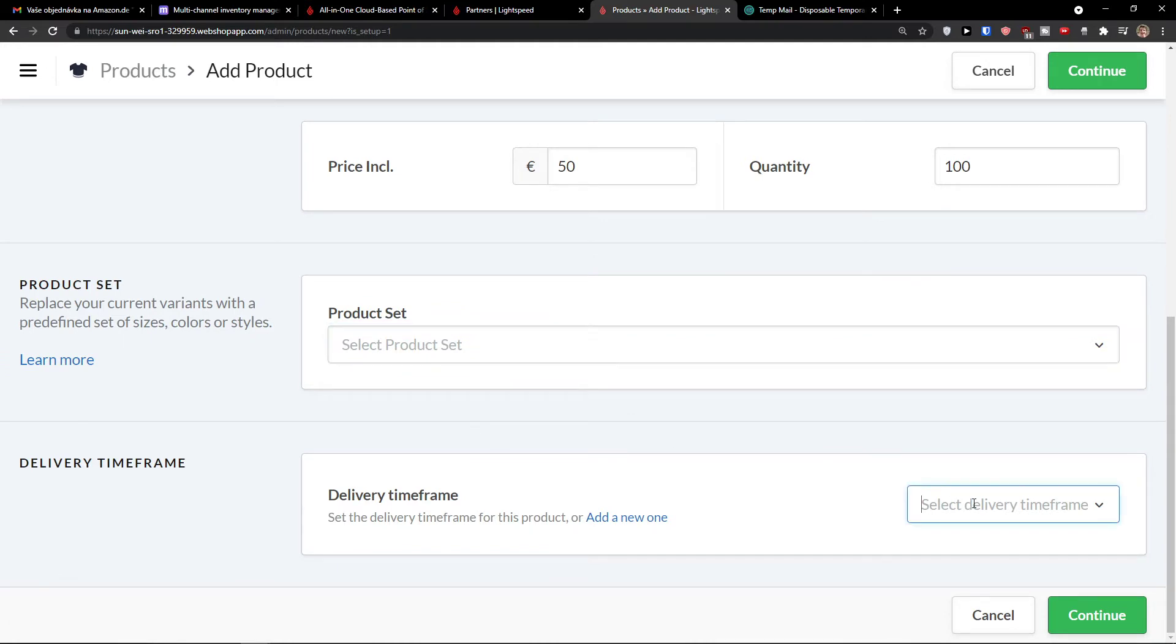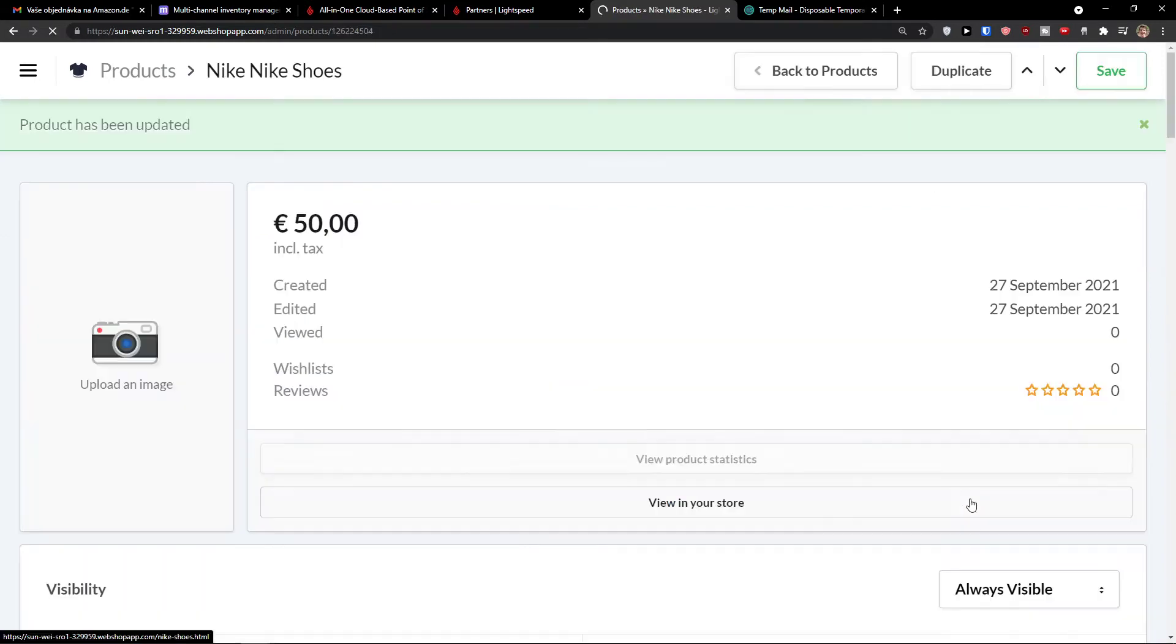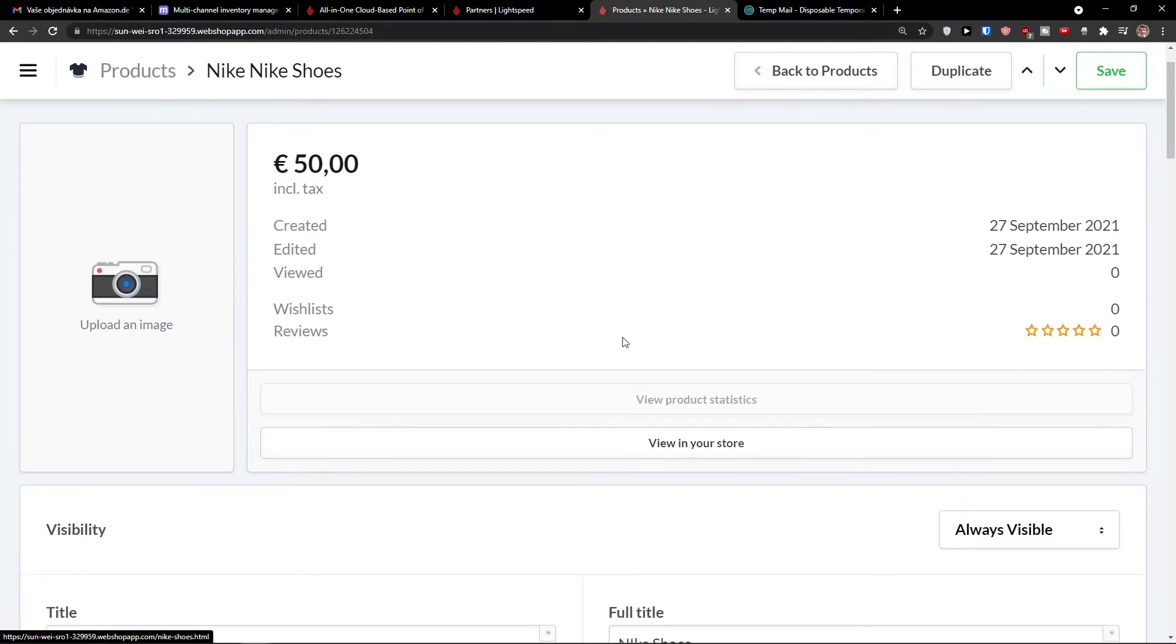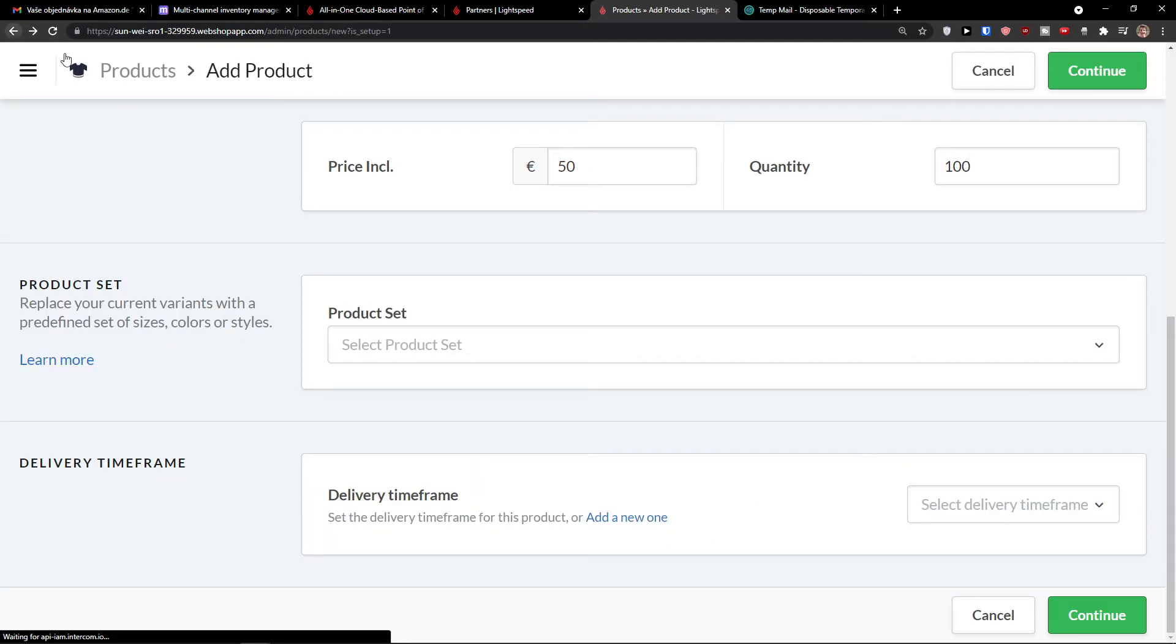And you would choose it here. And delivery timeframe, you would select it right here. If you have a set of delivery timeframe for this product, let's say two weeks. And then we have it right here. So let's go back.